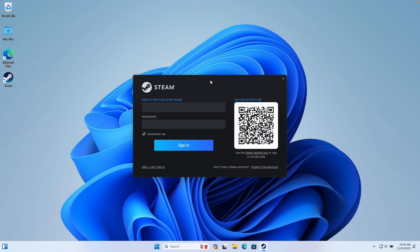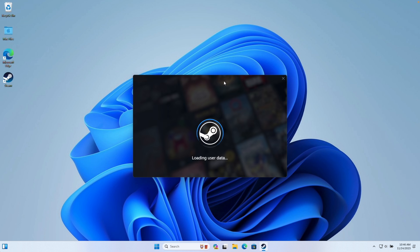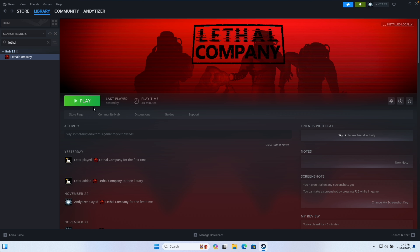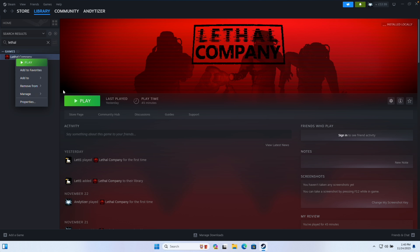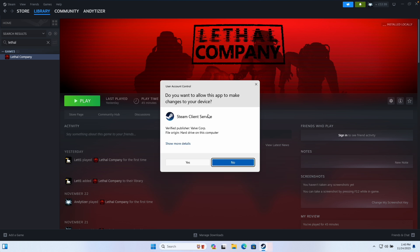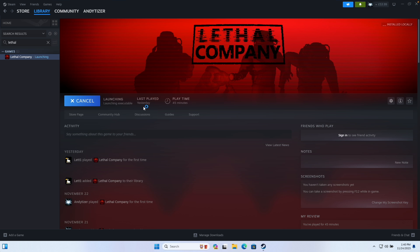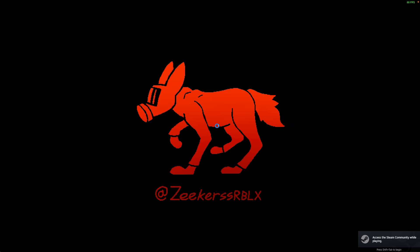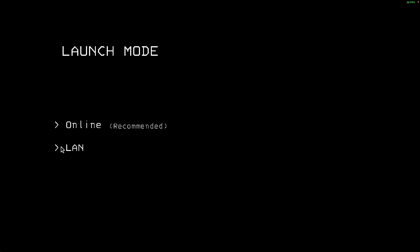Steam is now installed. Log in normally — I'm using my smartphone QR code to log in, or you can type in your username and password. Now we're going to install the game Lethal Company, which is a popular multiplayer game that does not have a Mac version. Download and install it into the virtual machine, press Play, press Yes, it will install some dependencies, and then it'll launch. Lethal Company is a Unity game with no Mac version — we're testing it on the LAN version, but it does work online.